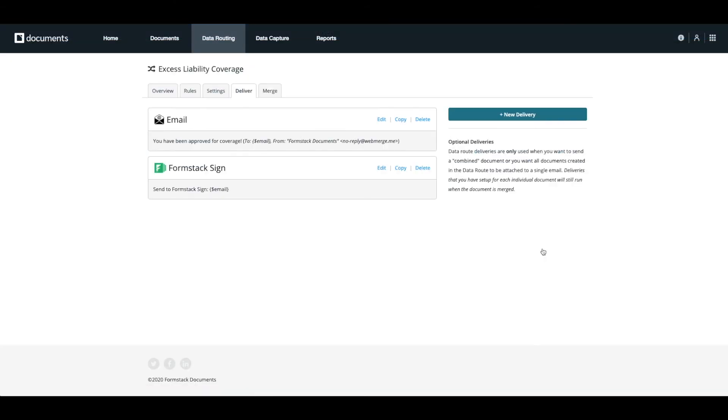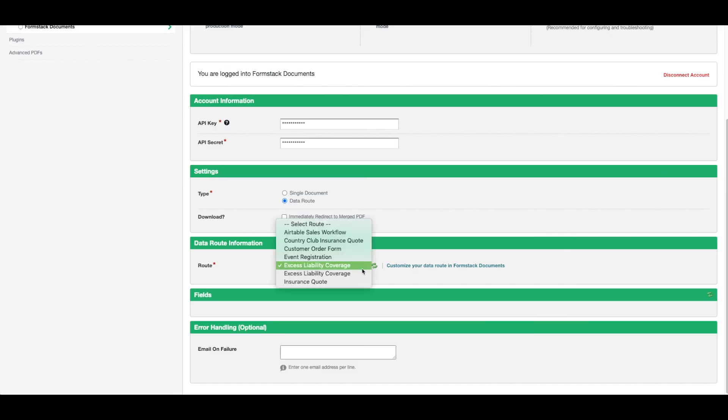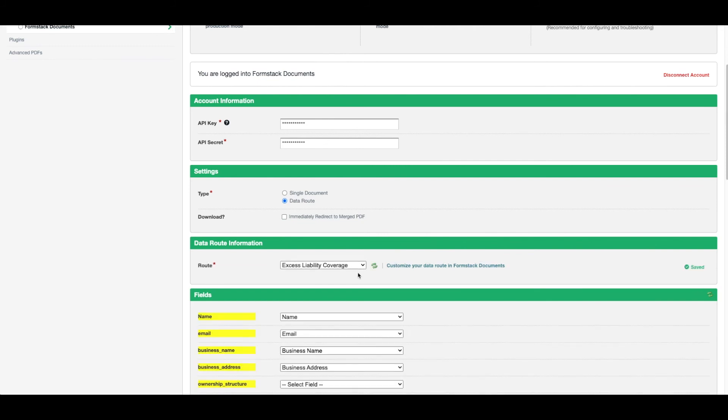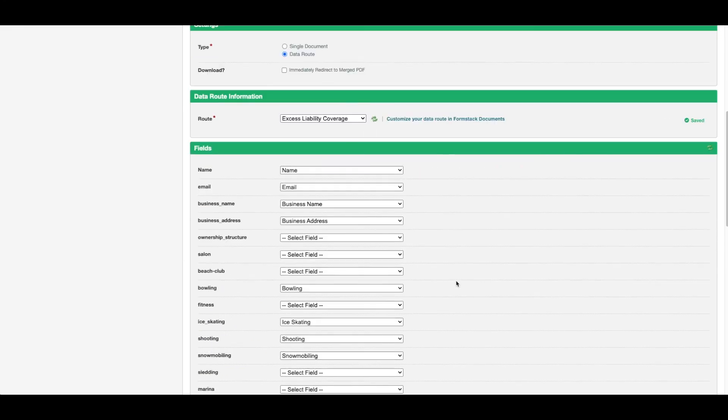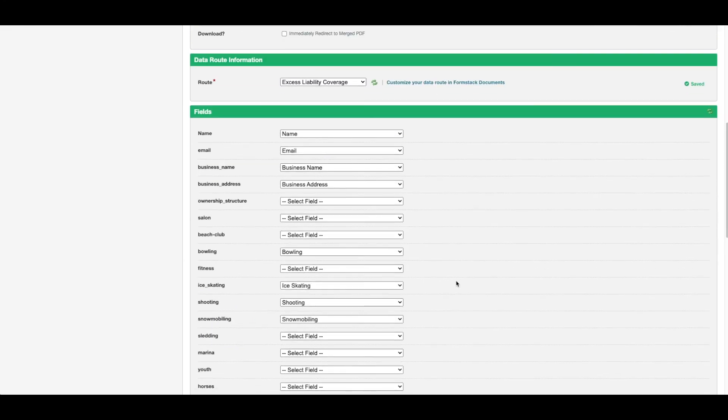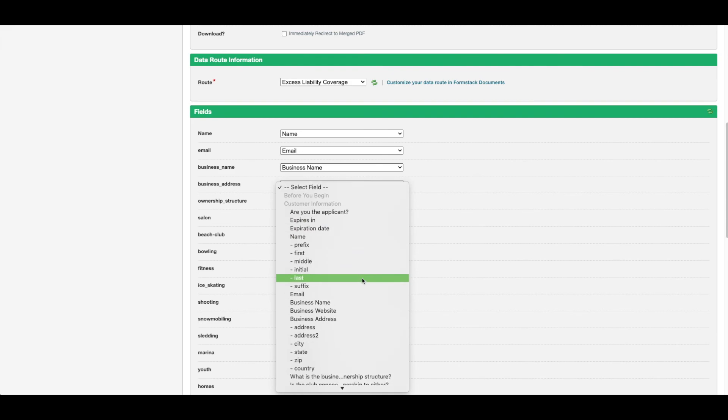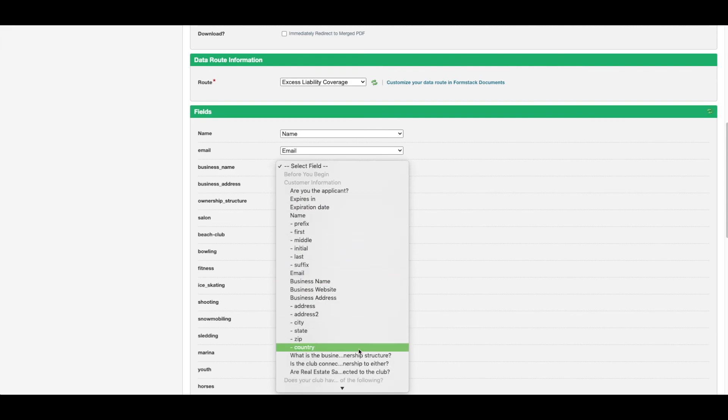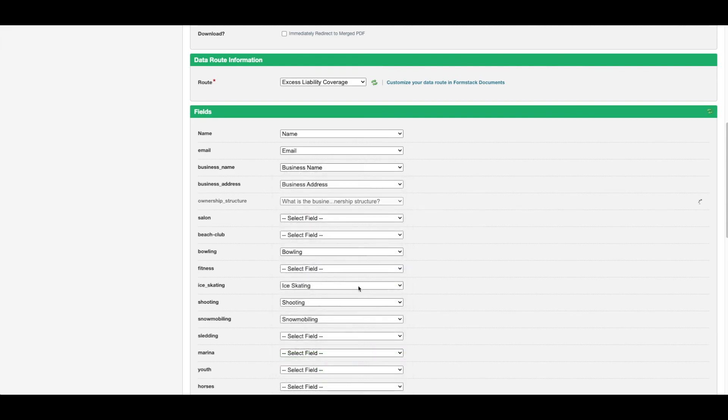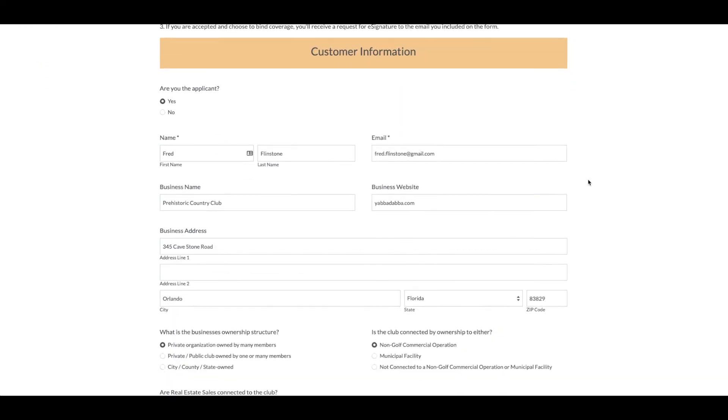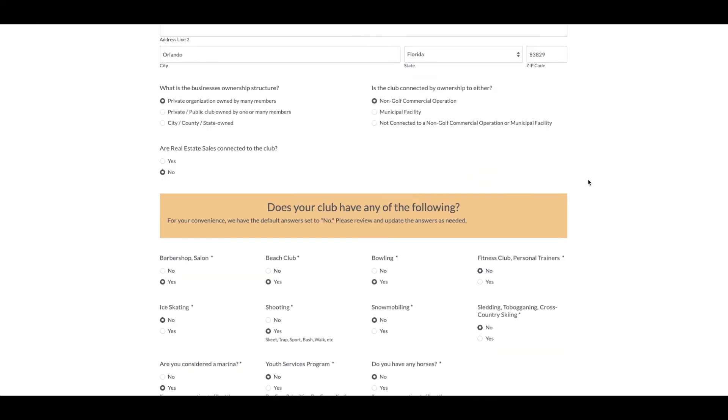Now that we've set up our documents and data route, we're ready to connect our form fields to our document fields. On your form settings, select your data route and a list of the fields on your document will appear.